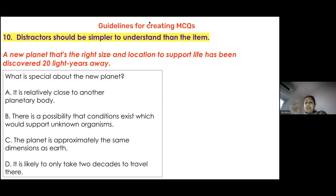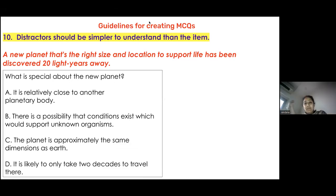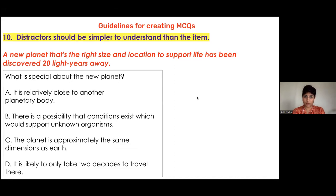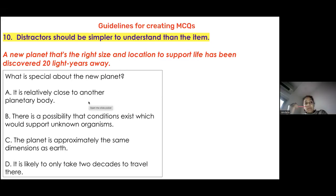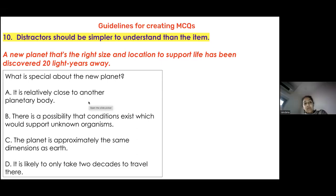The statement at the top is quite simple to understand — the planet is the right size, has life-supporting conditions, and is 20 light years away. But the distractors below — like 'it is relatively close to another planetary body' or 'there is a possibility that conditions exist which would support unknown organisms' — say the same thing in a much more complicated way. The simplicity of the test item is very different from the complexity of the distractors.